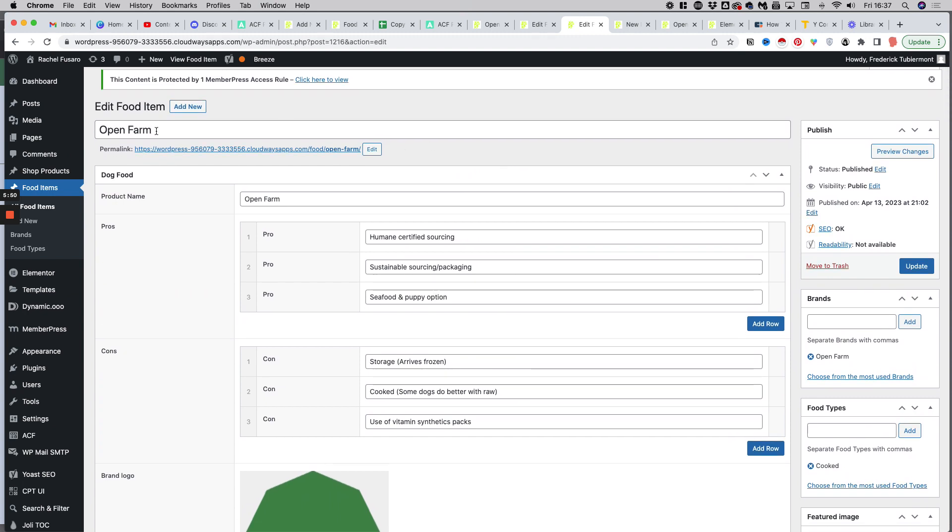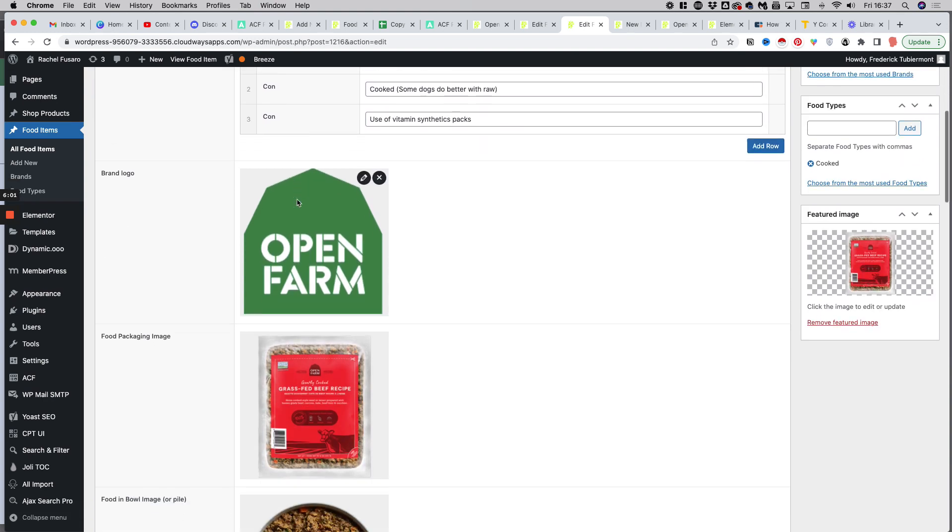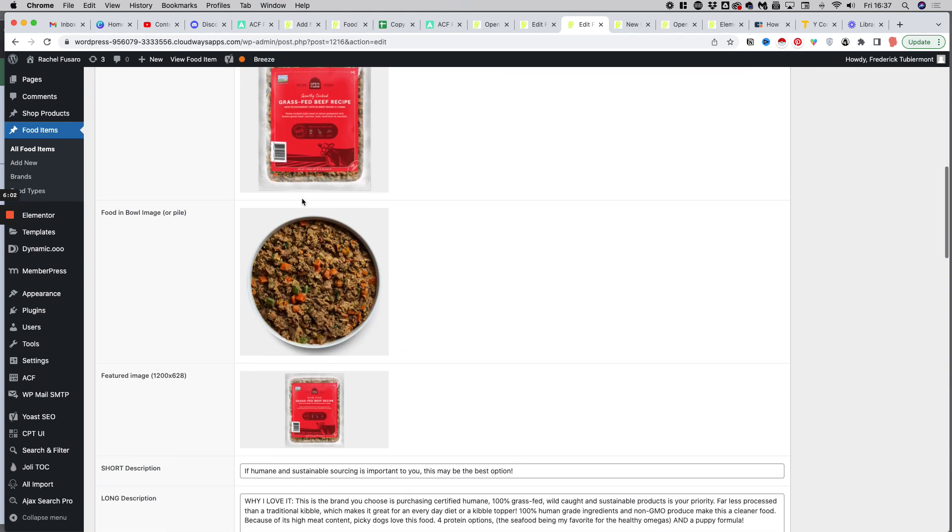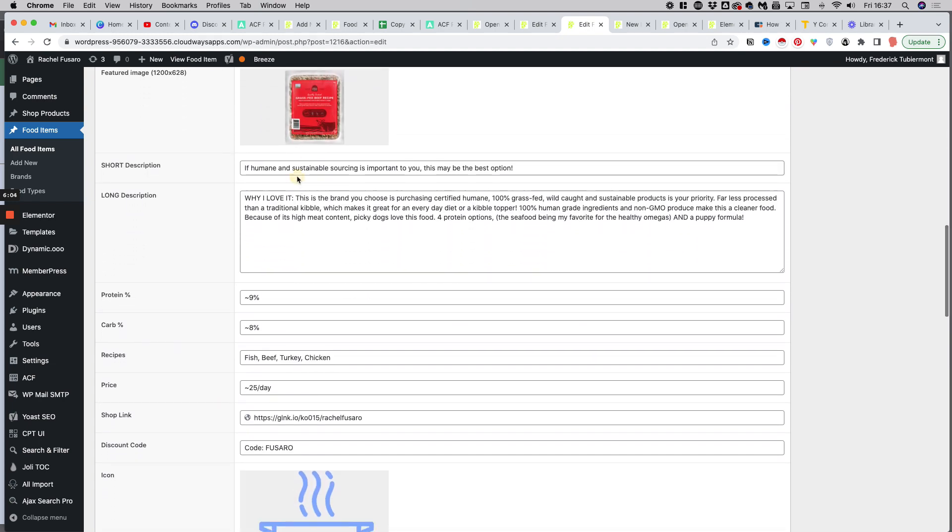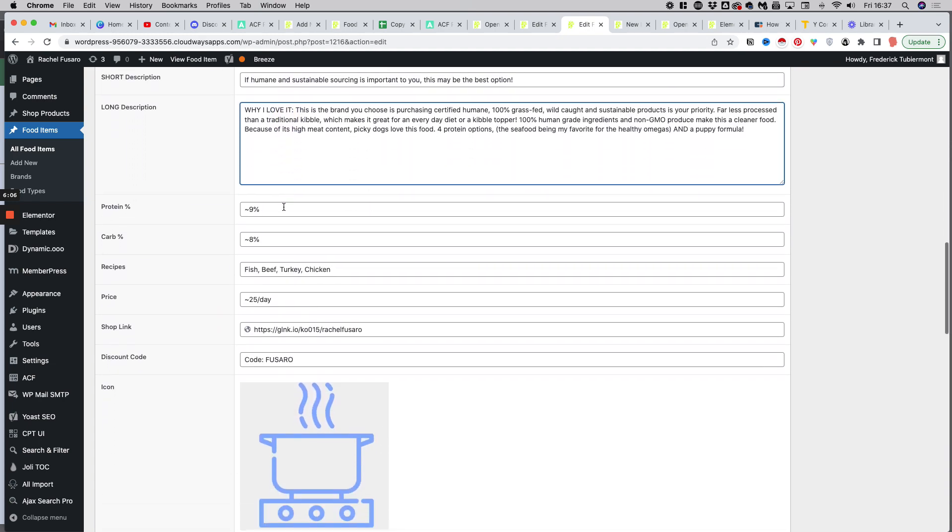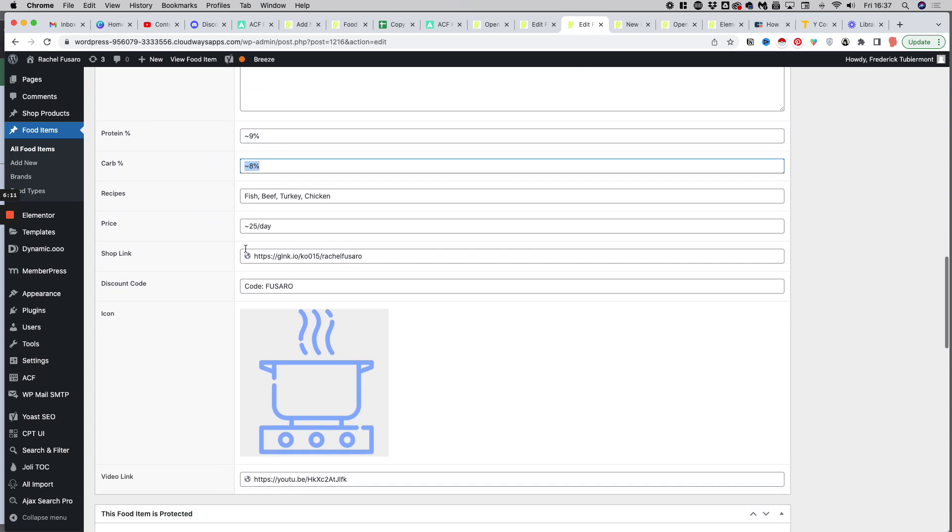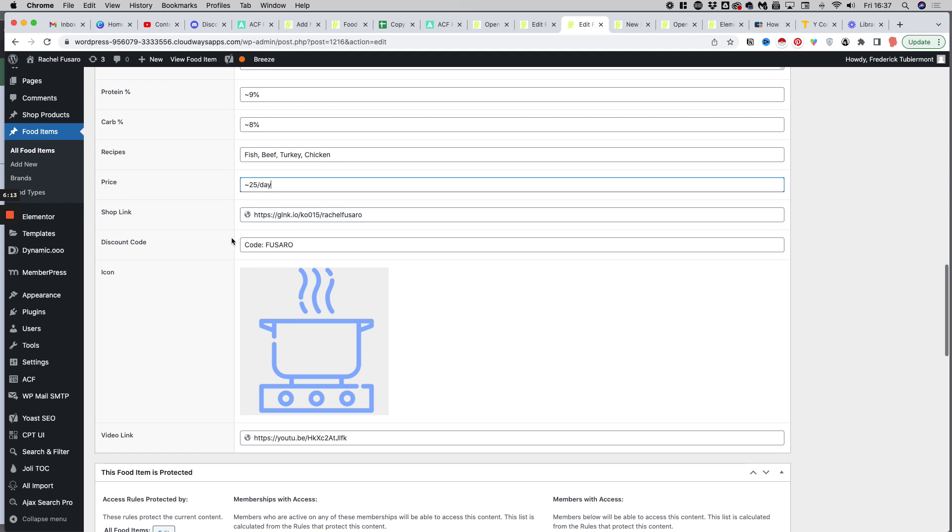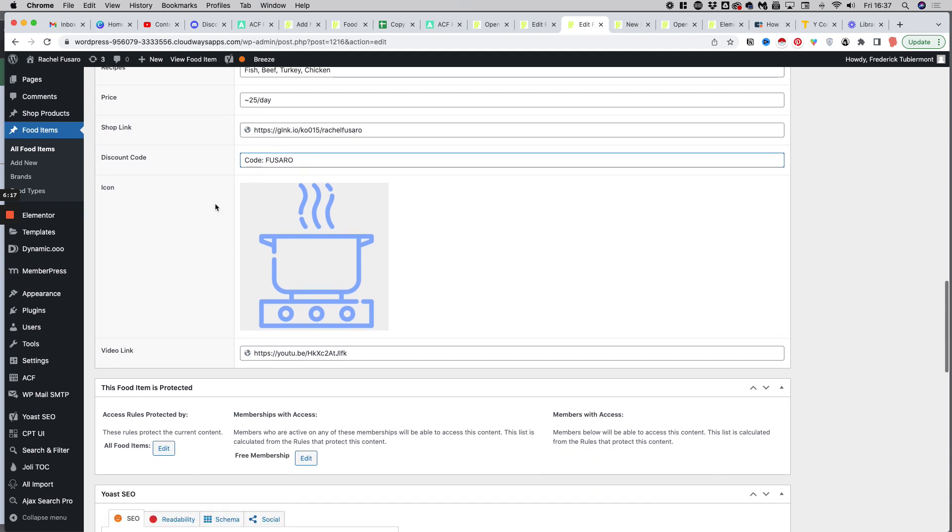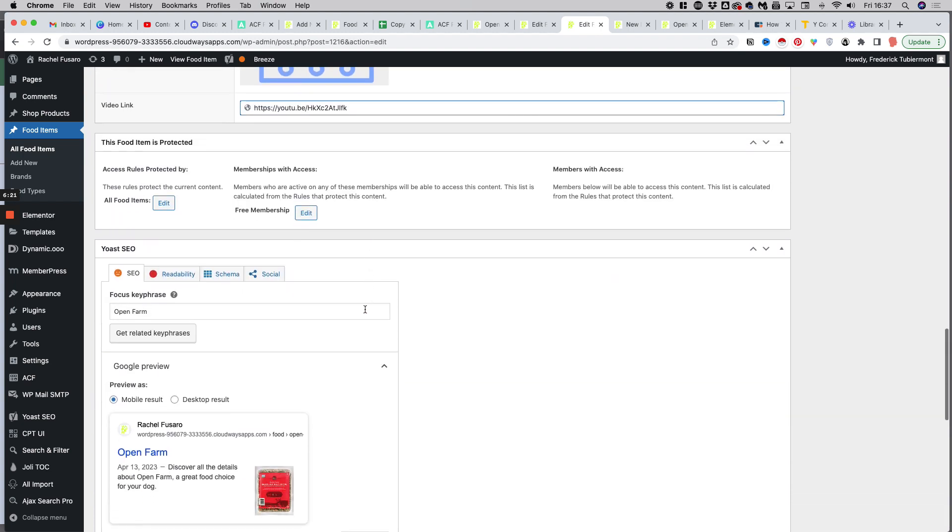So now let's have a look at how this is presented in the admin for one of those custom posts. We have here one of the food items called Open Farm. And as you can see, we have multiple rows for the pros here, we also have the product name, we have a few images, a short description, a long description, the protein and carbs (that's text fields), recipe, the price, also a shop link, a discount code, another image which is an icon for the product, and a video link.